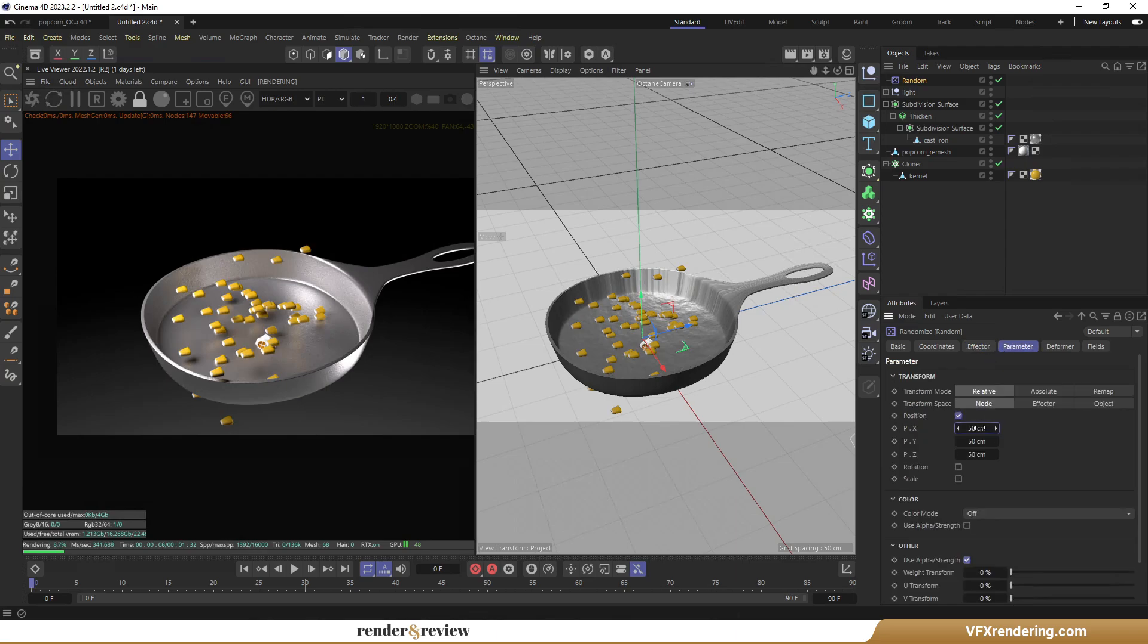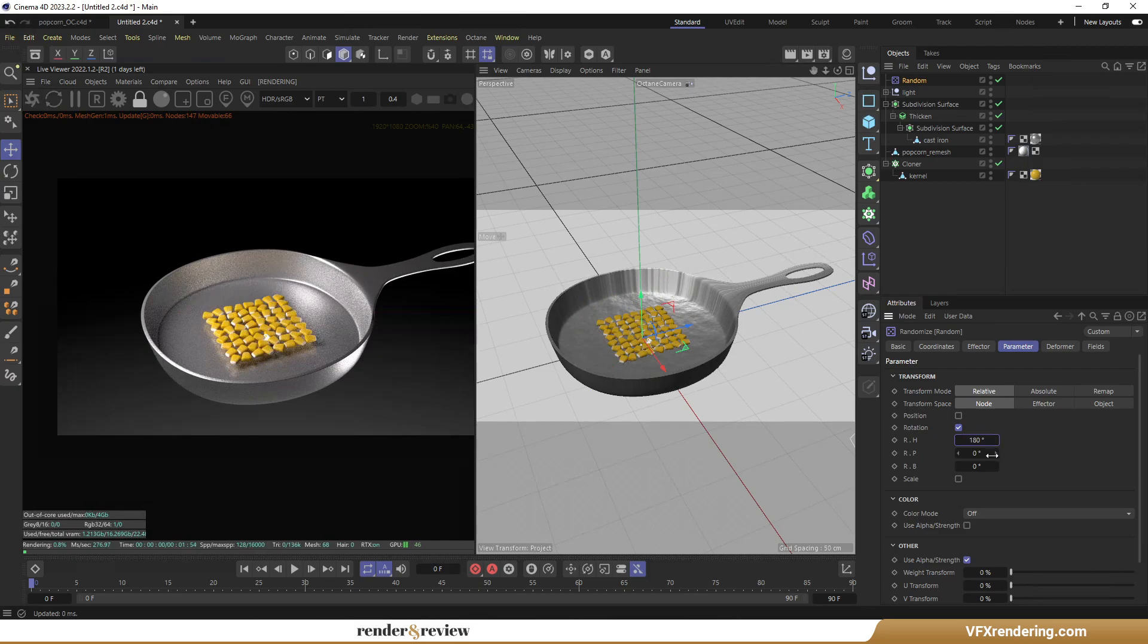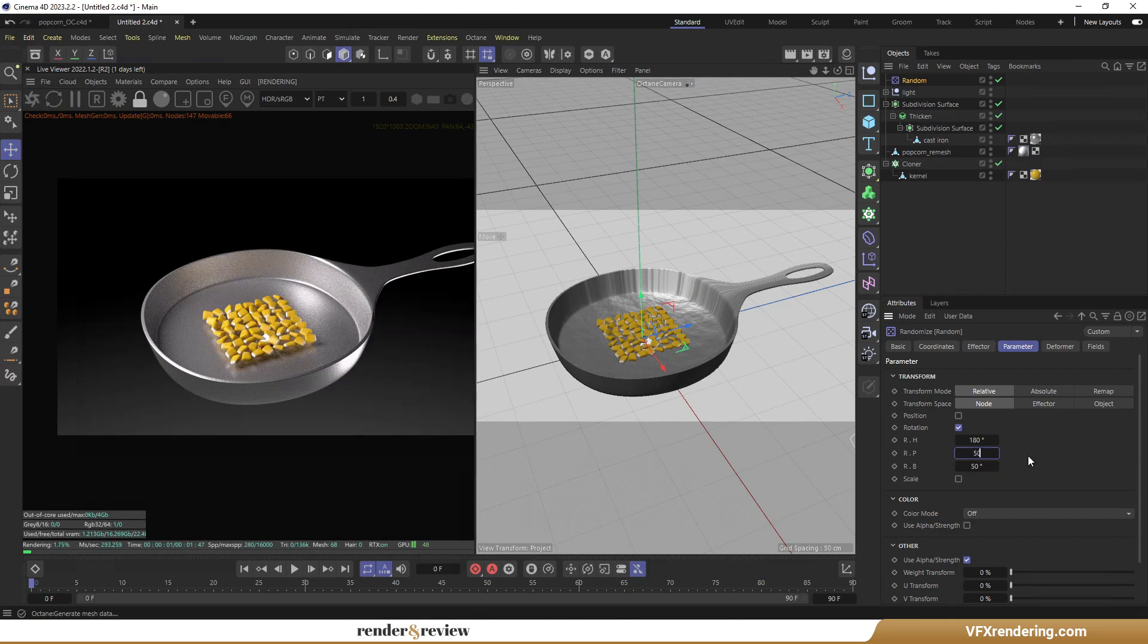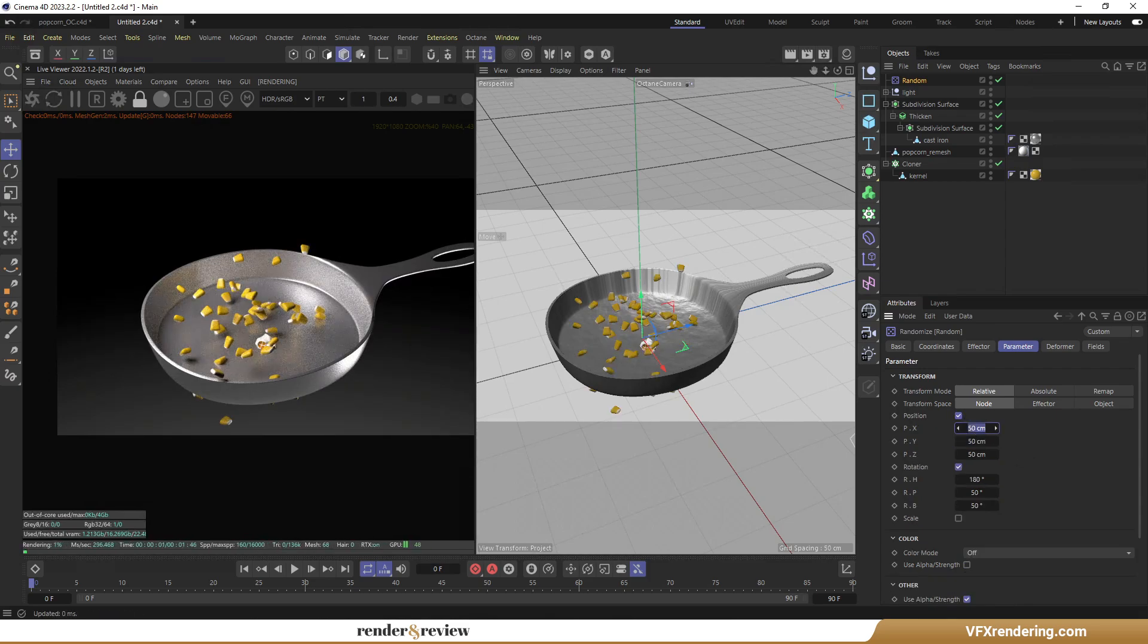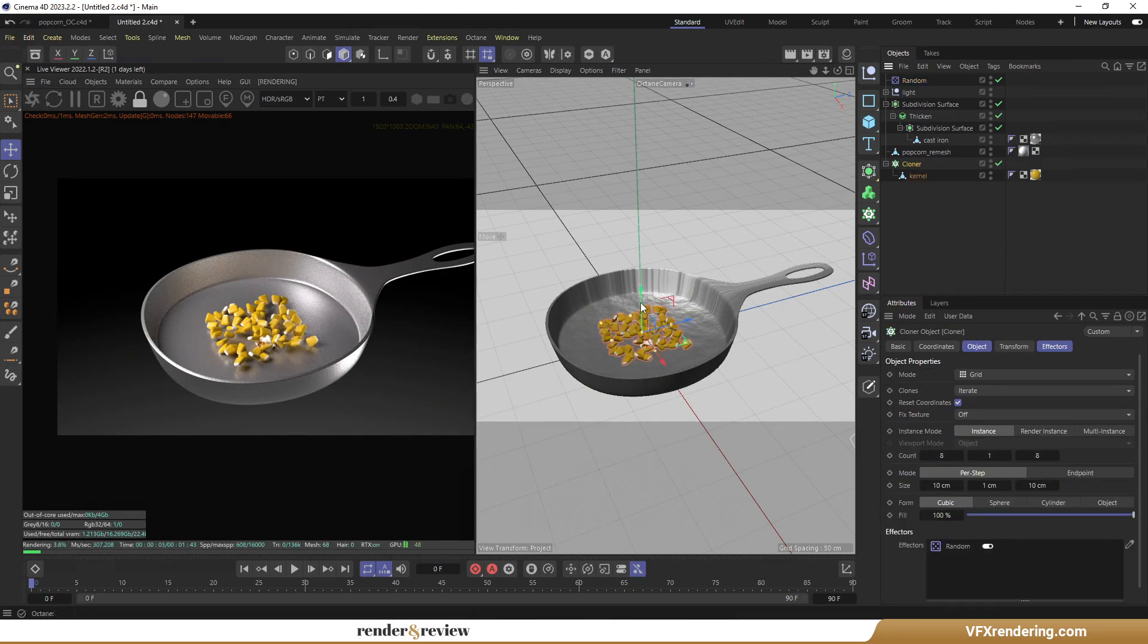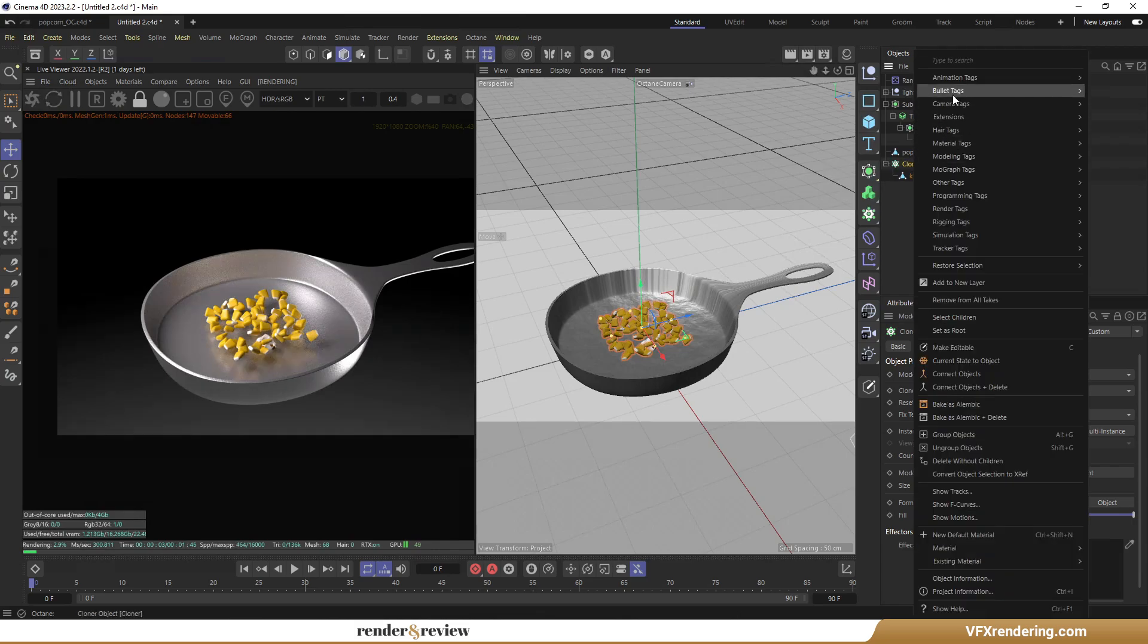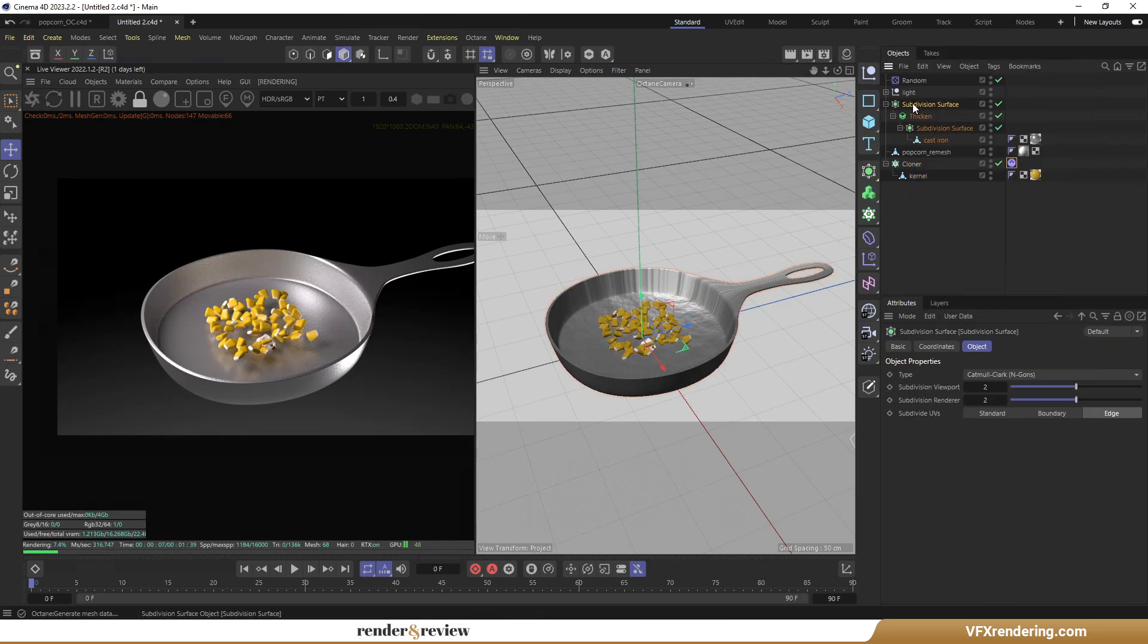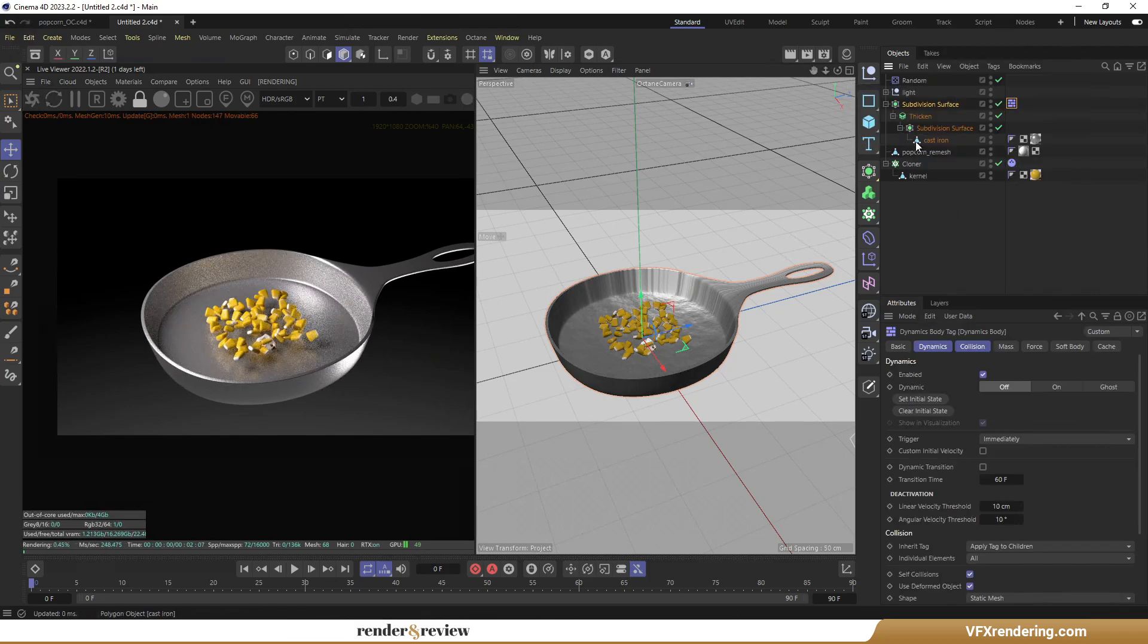I want to adjust the rotation and the position. Pull them up a little bit. Right-click on Cloner and assign it to the rigid body. And assign iron cast to collider body.